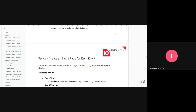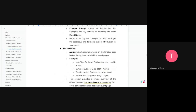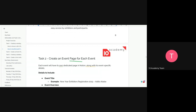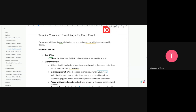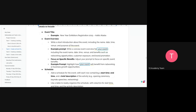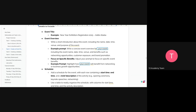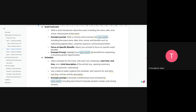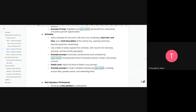Task 2 is creating an event page for each event. When users click on an event from the list, it takes them to that event's page. The event page includes: the event title — for example, New Year Exhibitions Registration 2025 — the event overview with name, date, time, venue, and purpose. Include a schedule showing start time, end time, brief description, and activities such as opening ceremony, keynote speeches, and networking. A table can help organize the schedule.